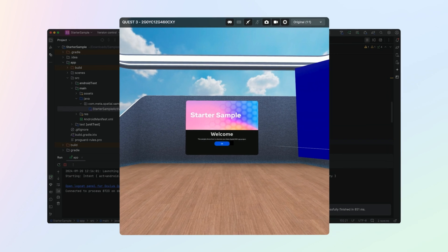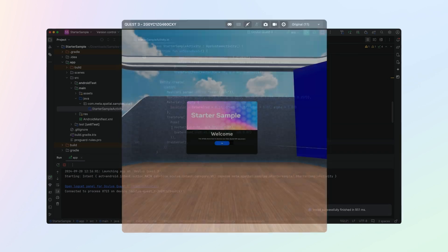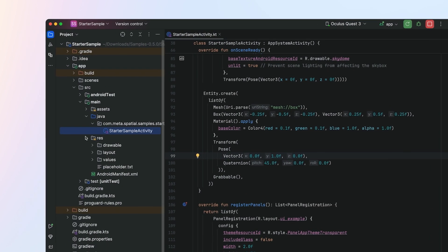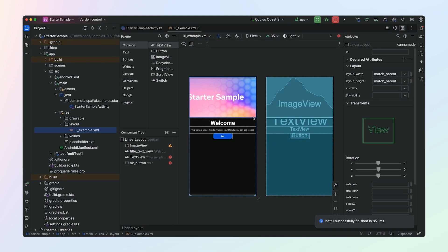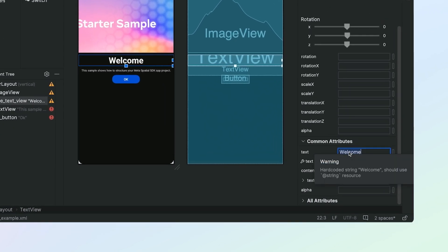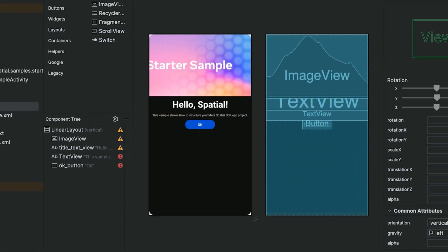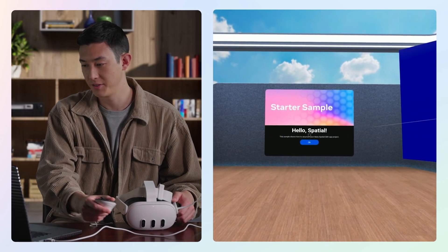Laying out your 2D UI is easy in Metaspatial SDK, since existing Android UI works out of the box with spatial SDK panels. In your scene, there's a panel which says 'welcome' on it. This UI is generated by standard Android UI code. The layout for this UI is in uiexamples.xml inside your resources folder. Let's edit the text to display 'Hello Spatial' instead of 'welcome'. Rerun our app — and now our panel says 'Hello Spatial' on it.